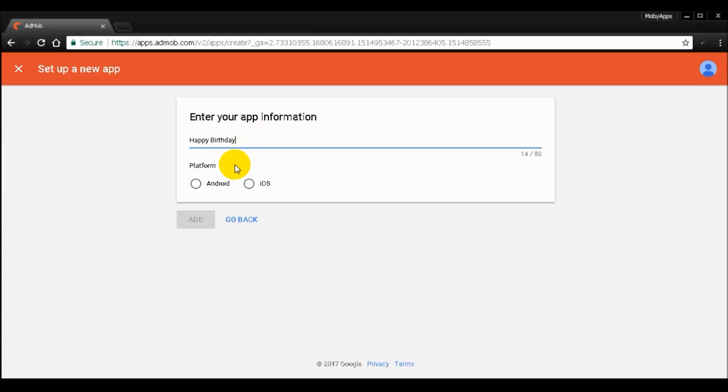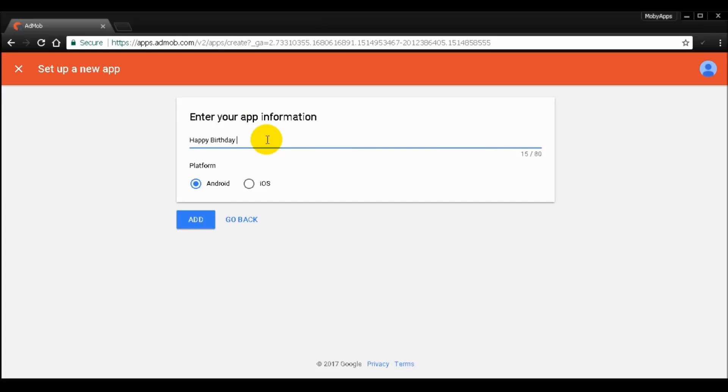Alright, so now I'm going to pick a platform which is Android. You can name your app a bit more specific, maybe Happy Birthday Frames or Happy Birthday Photo App.